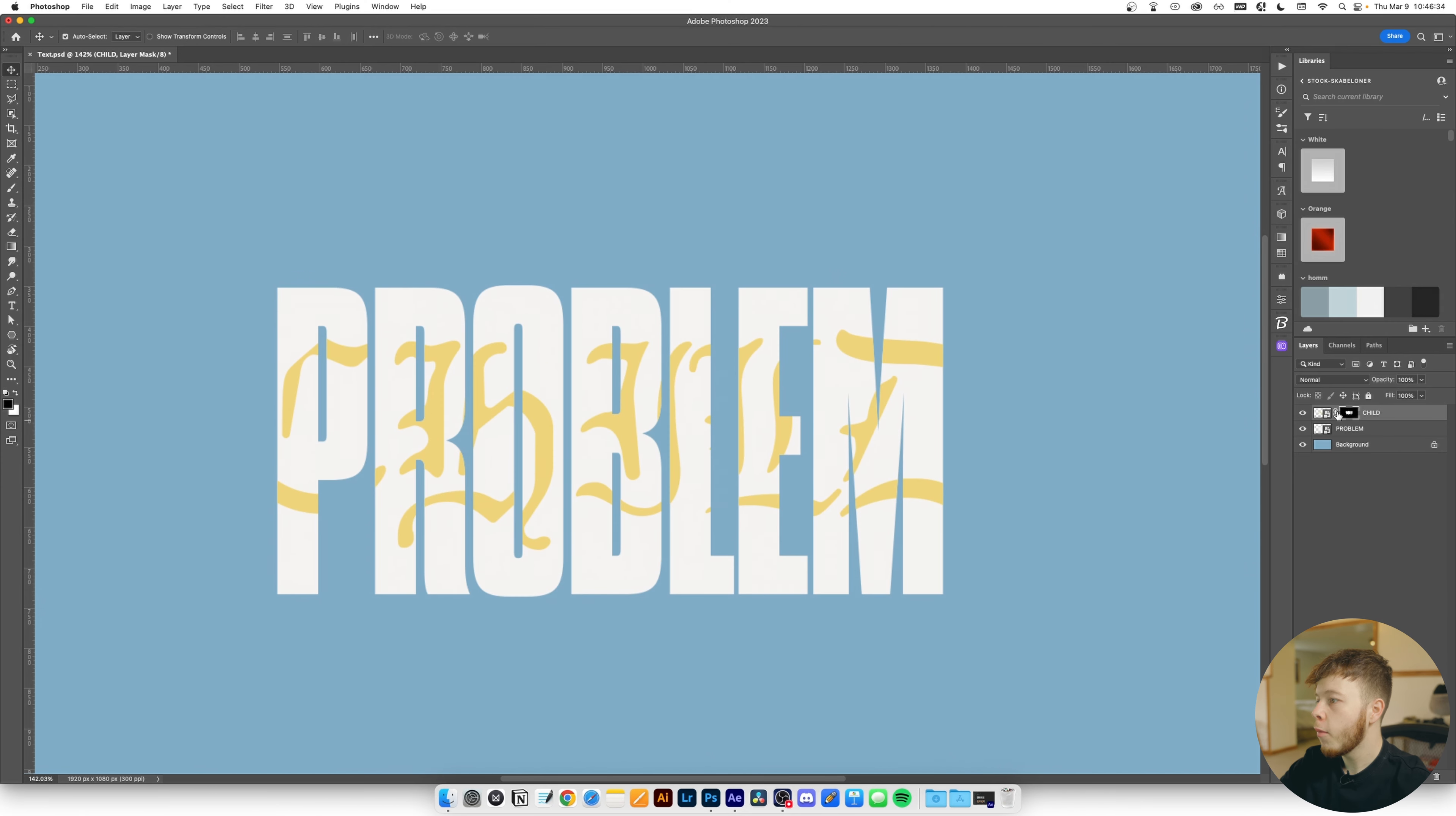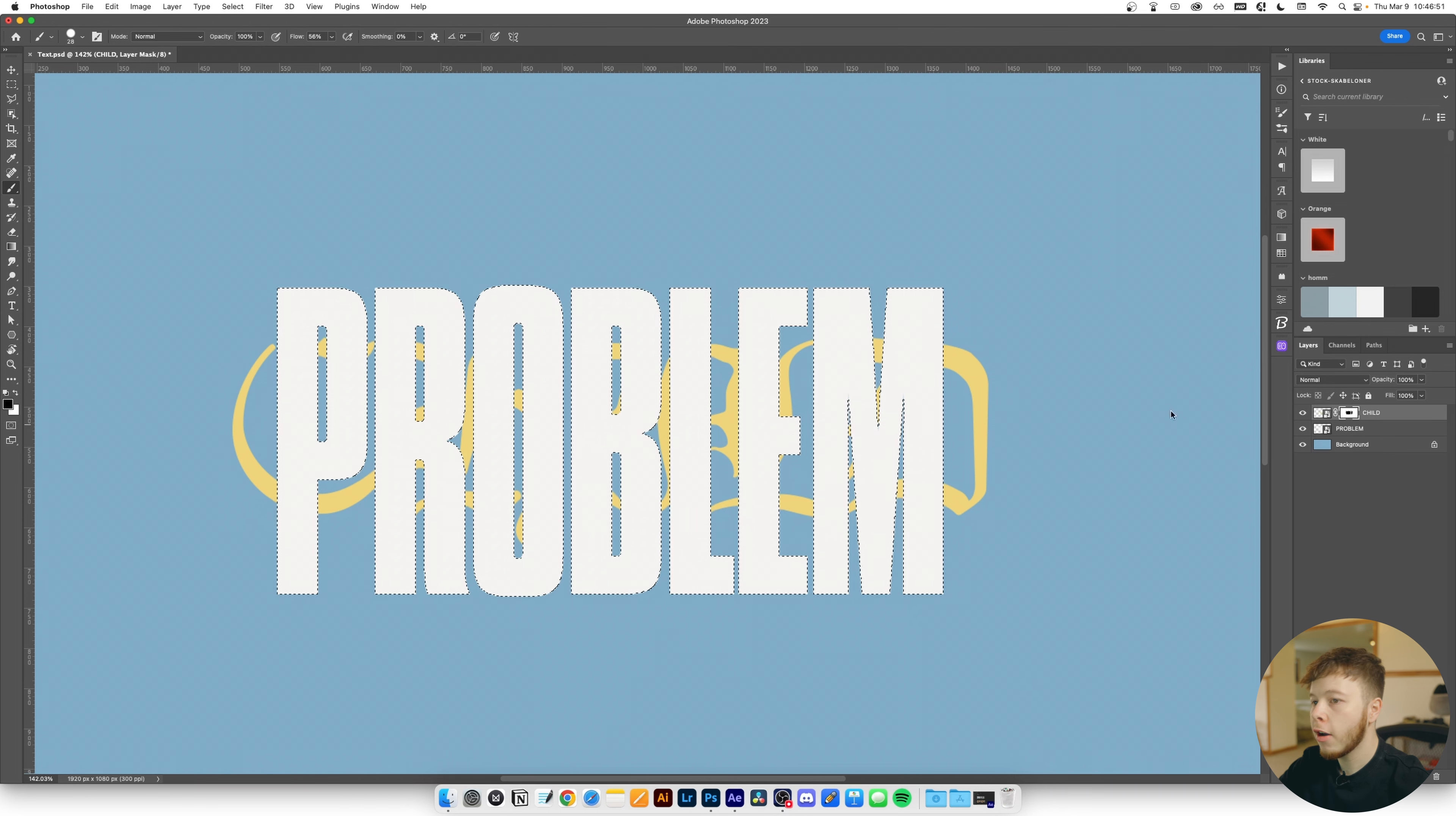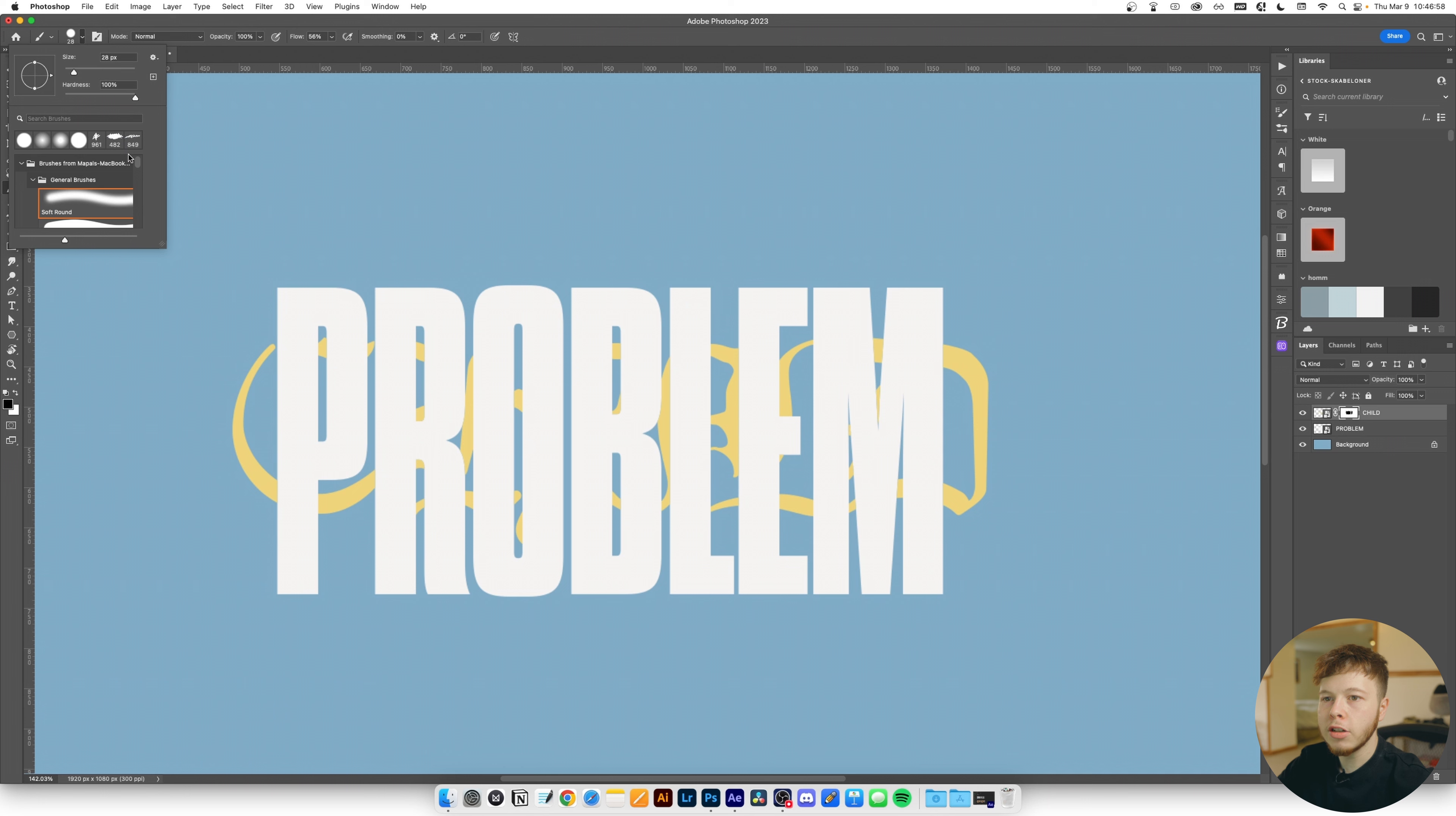So what I'm gonna do is I'm just gonna invert it by clicking on my layer mask and clicking command I. So that inverts our layer mask and now we can go ahead and color in what we want to be intertwined. What I'm gonna do is I'm gonna highlight the problem just so I can kind of get an idea of what we're working with. You can also do it without, it doesn't really matter, it's just however precise you want to be.